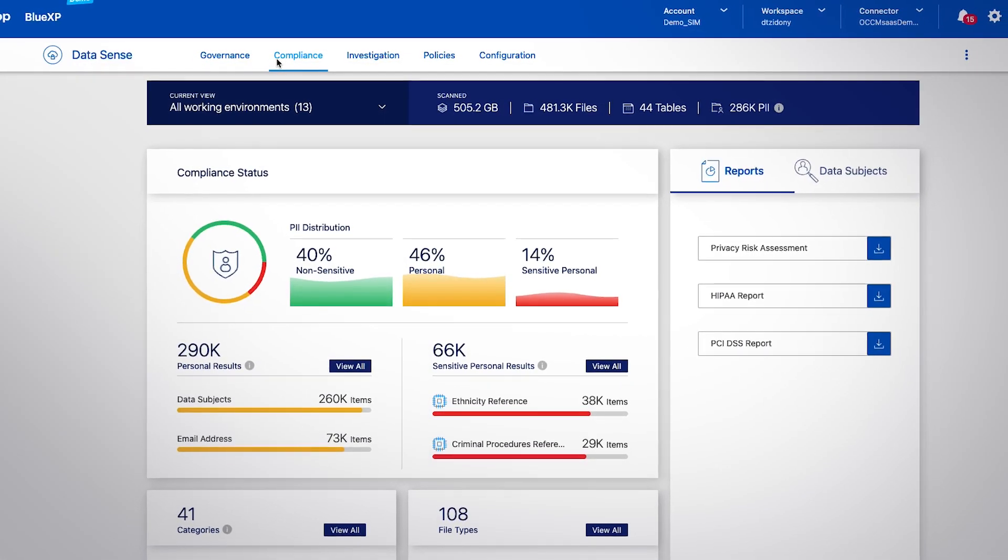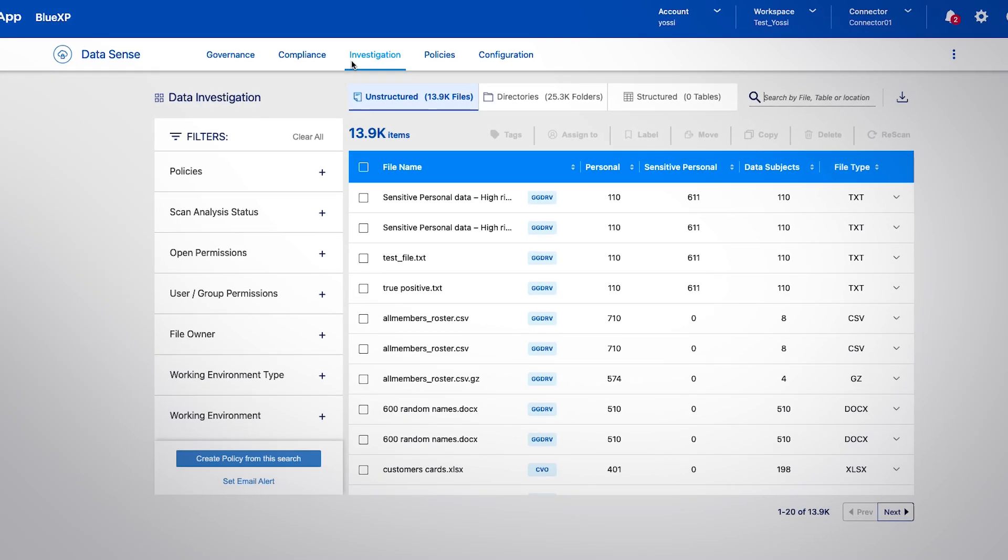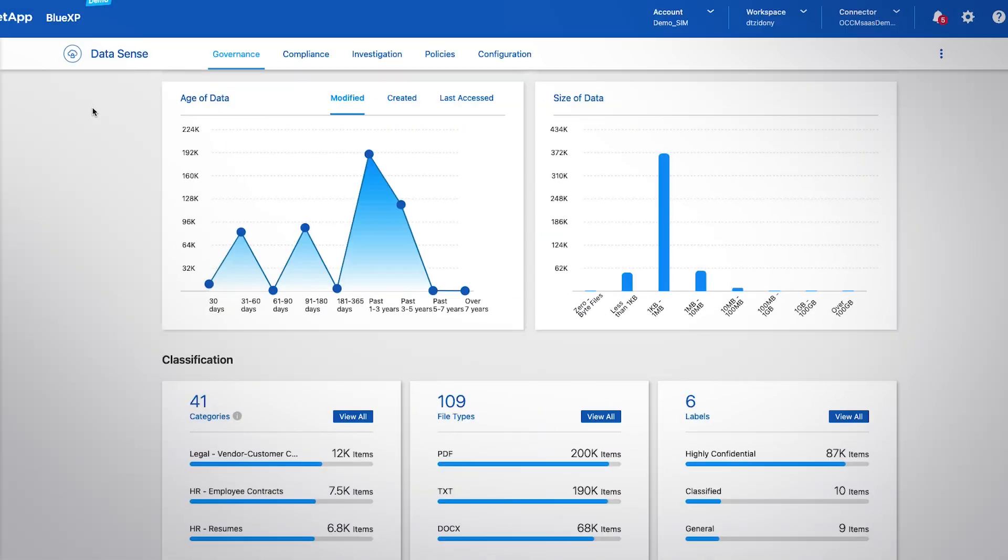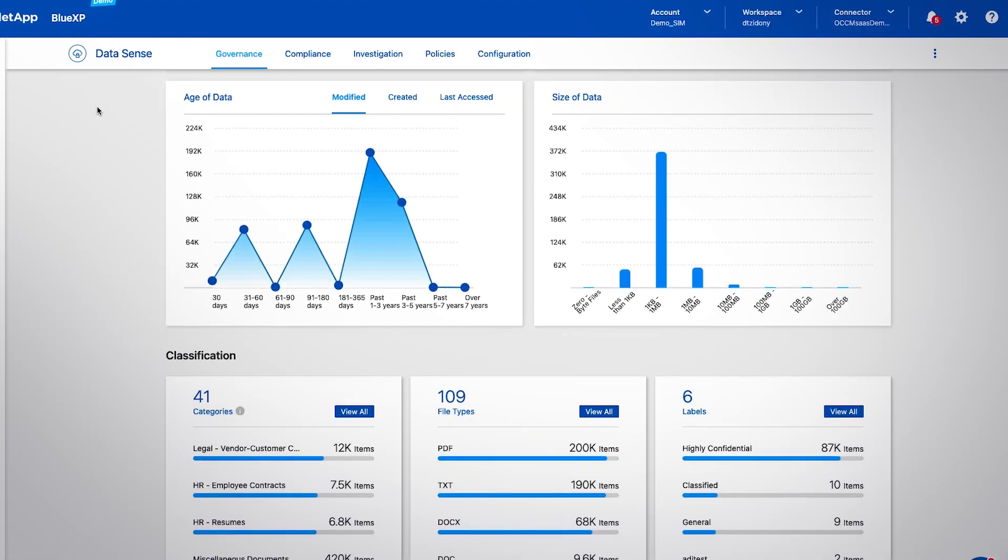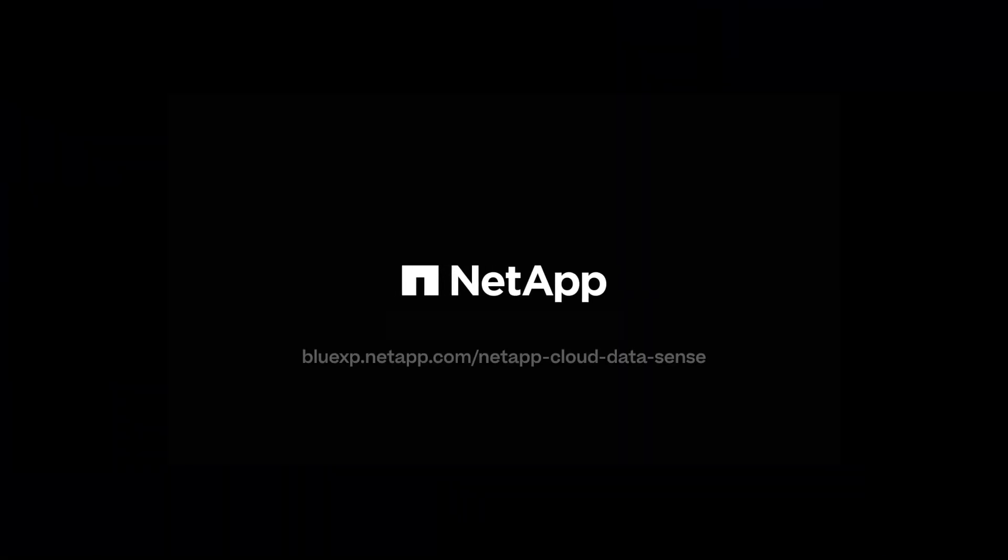With its wide-ranging data management actions, Datasense can be used to maintain data governance and privacy. Learn more at the BlueXP classification page.